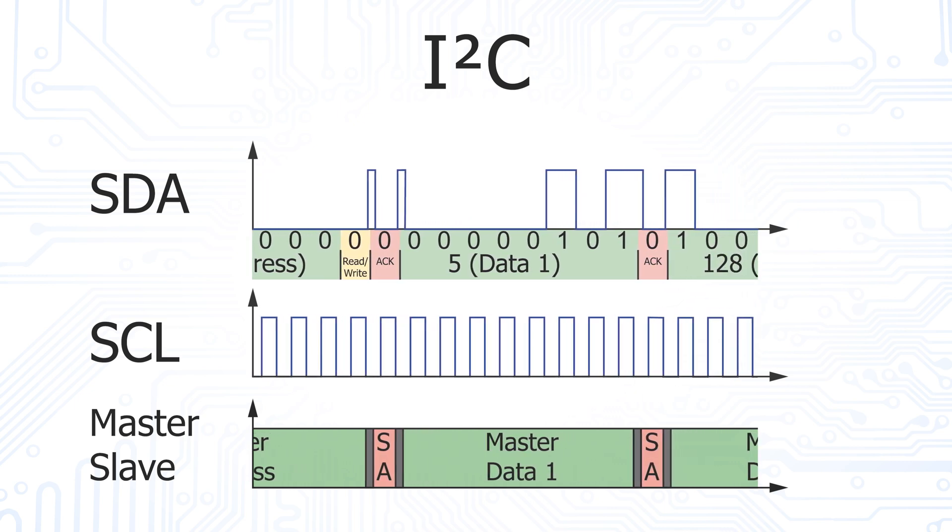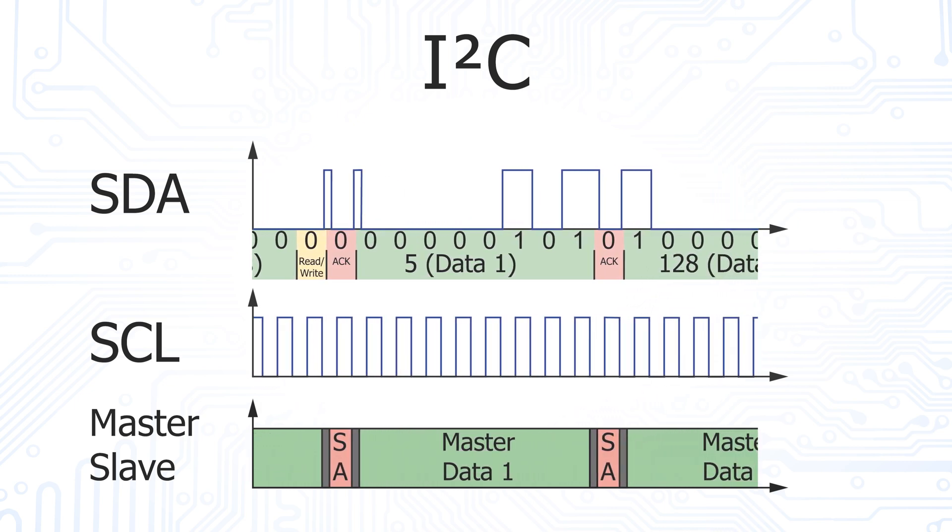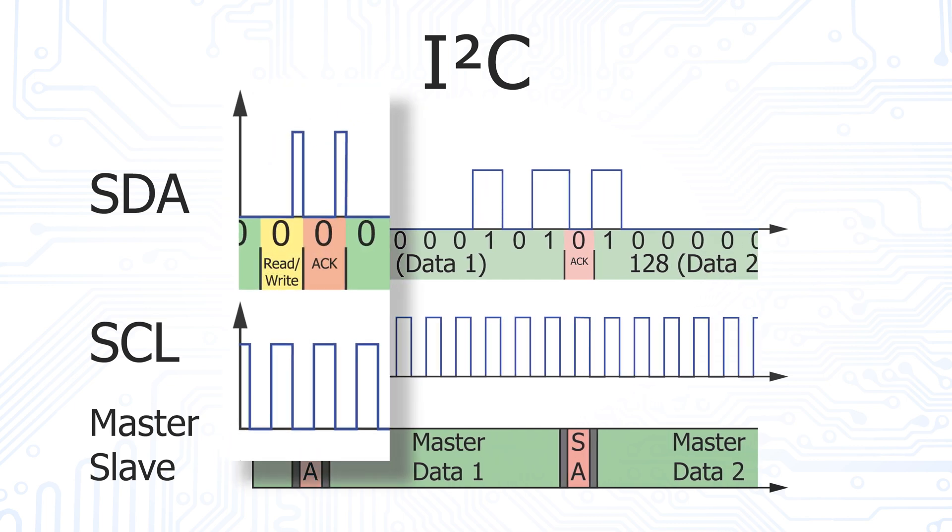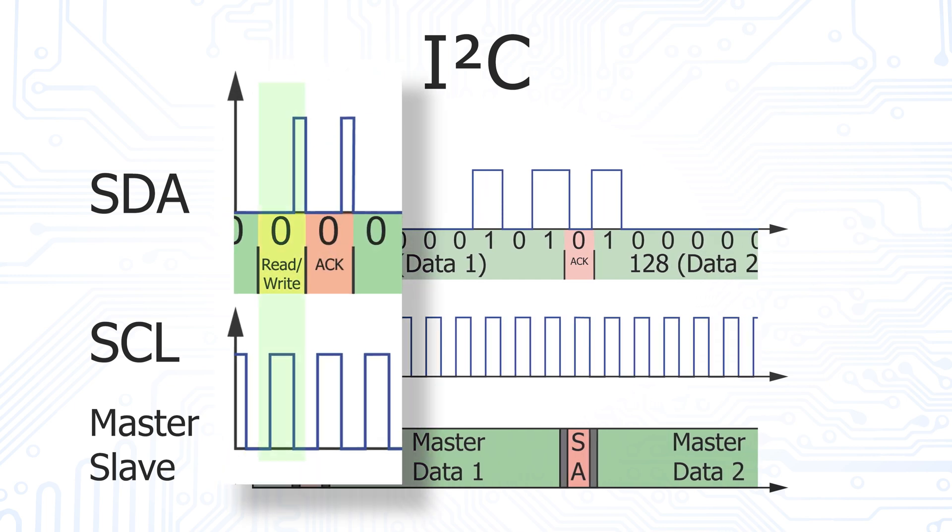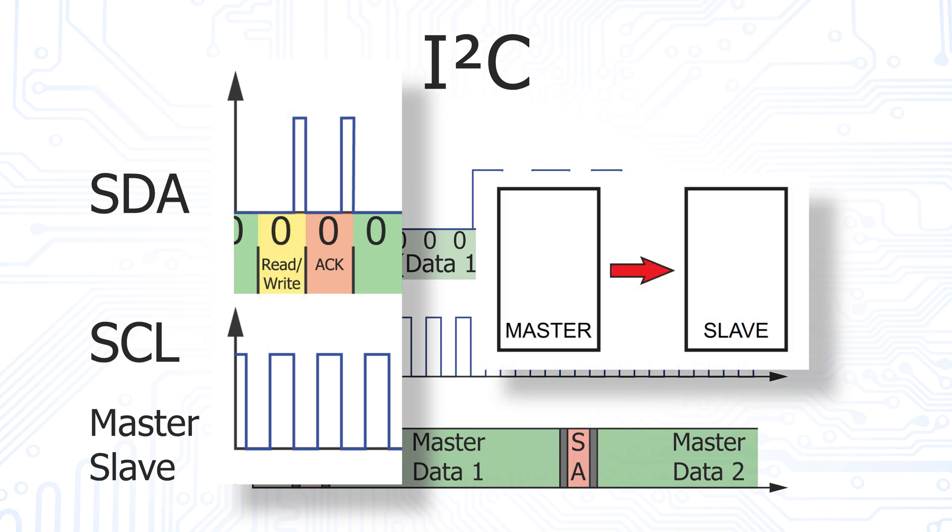After the address, a read and write bit is transmitted. If this bit is logically 0, which corresponds to a low level on the SDA line, the data is written from the master to the slave.